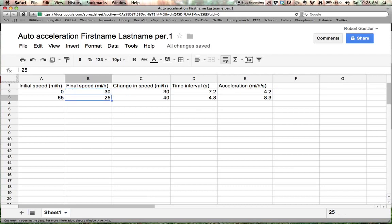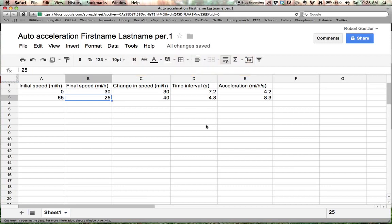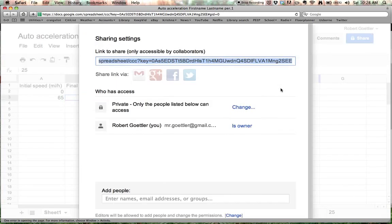So, it will automatically save your work as you go. And you're going to need to share this with me so I can see your work. And the way you're going to do that is go to the share button.